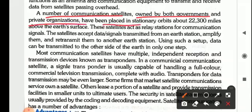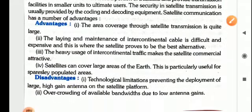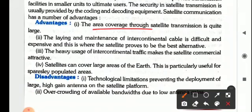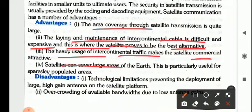A number of communication satellites owned by both government and private organizations have been placed in a stationary orbit of about 22,300 miles above the Earth's surface. The area coverage through satellite transmission is quite large. The laying and maintenance of intercontinental cable is difficult and expensive, and this is where the satellite proves to be the best alternative.